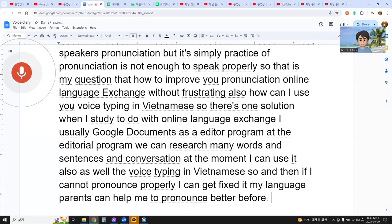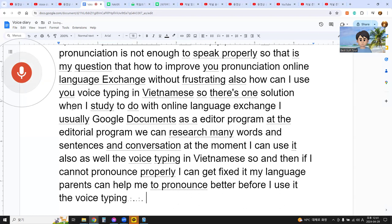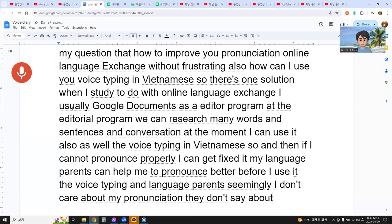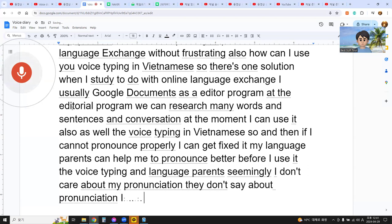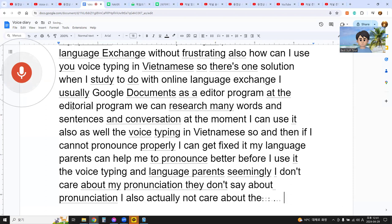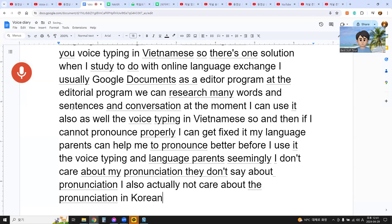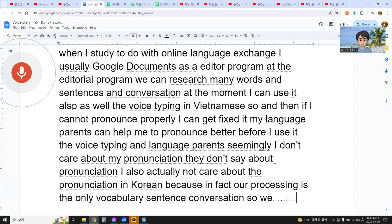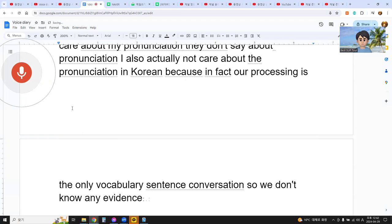Before I used voice typing, language partners seemingly didn't care about my pronunciation. I also didn't care about pronunciation in Korean because our focus was only vocabulary, sentences, and conversation, so we had no clear evidence of whether I could speak better.